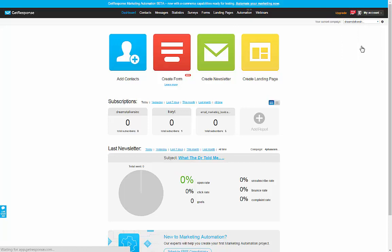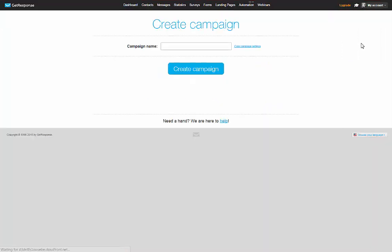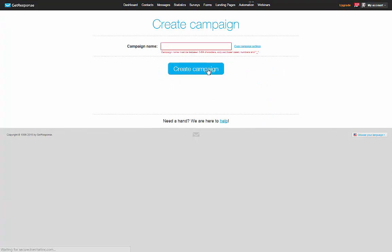So you right click on that and it'll automatically open it for you to be able to open a new campaign. Let's try a test, shall we? And you click on create campaign. And it says here, must be between three and 64 characters, only lowercase numbers and okay.